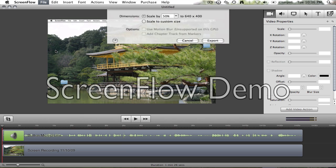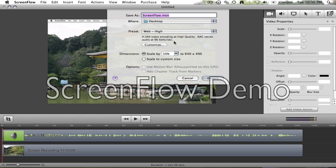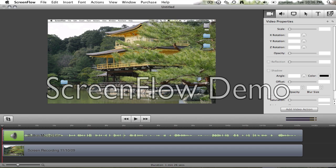Then you choose where you want to save it and the name, then just click export.